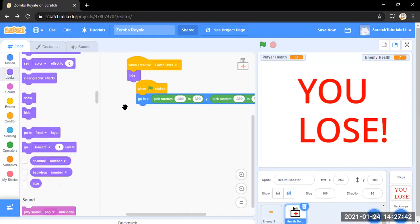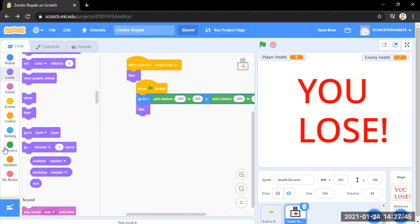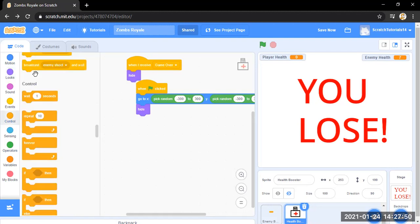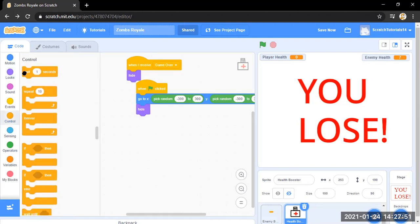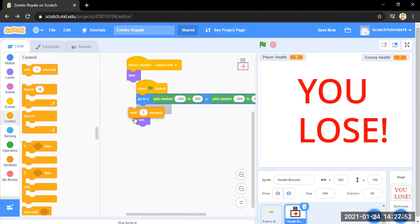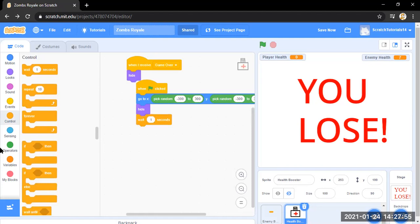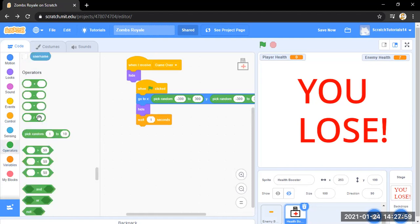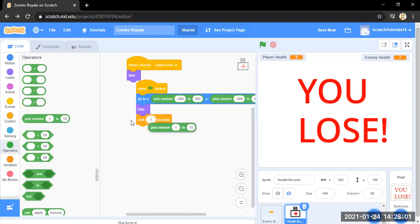So we will go to control and it has to appear at a random time. So if one second, not now, we want to go with five to ten seconds.